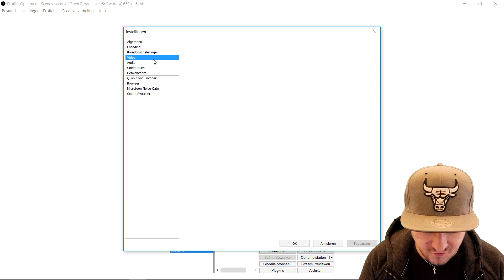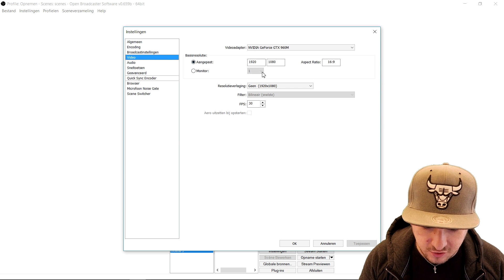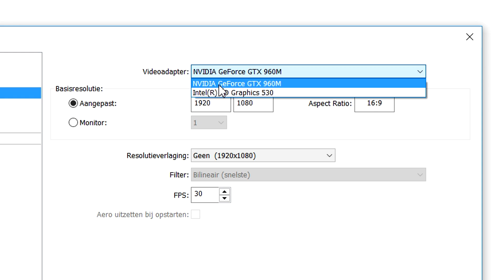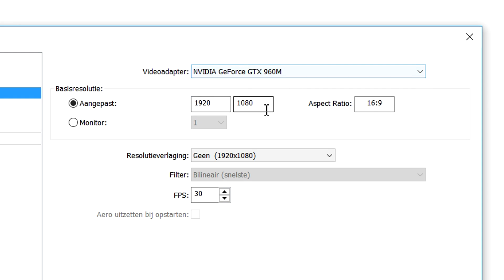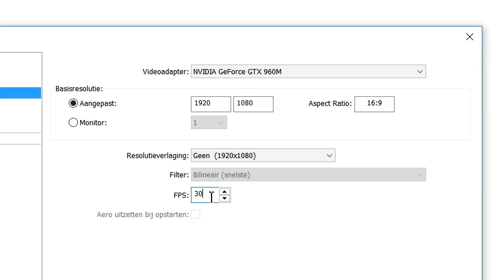Then we're going to click on video and pick your graphics card. I have two — I'm going to pick the top one, the GeForce GTX 960M. Then we're going to pick a resolution. You can choose 720p; I'm going to pick 1920x1080. You can also choose different FPS options — you can stream at 30, 50, or 60 FPS, it doesn't really matter.